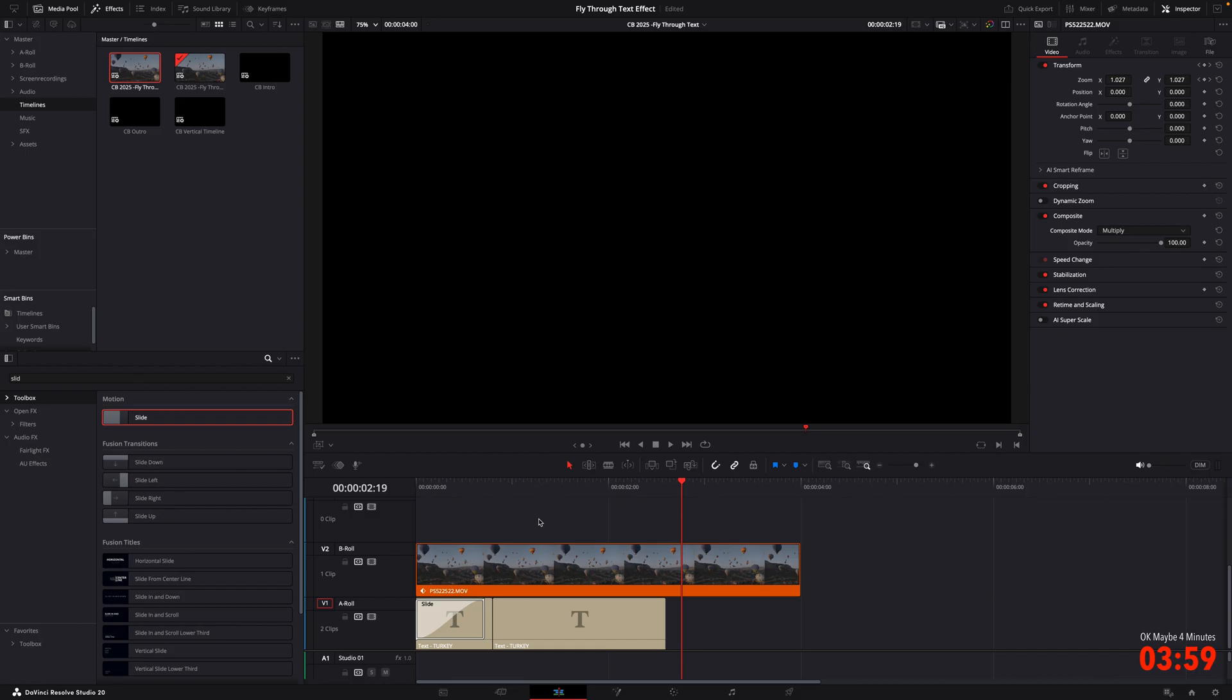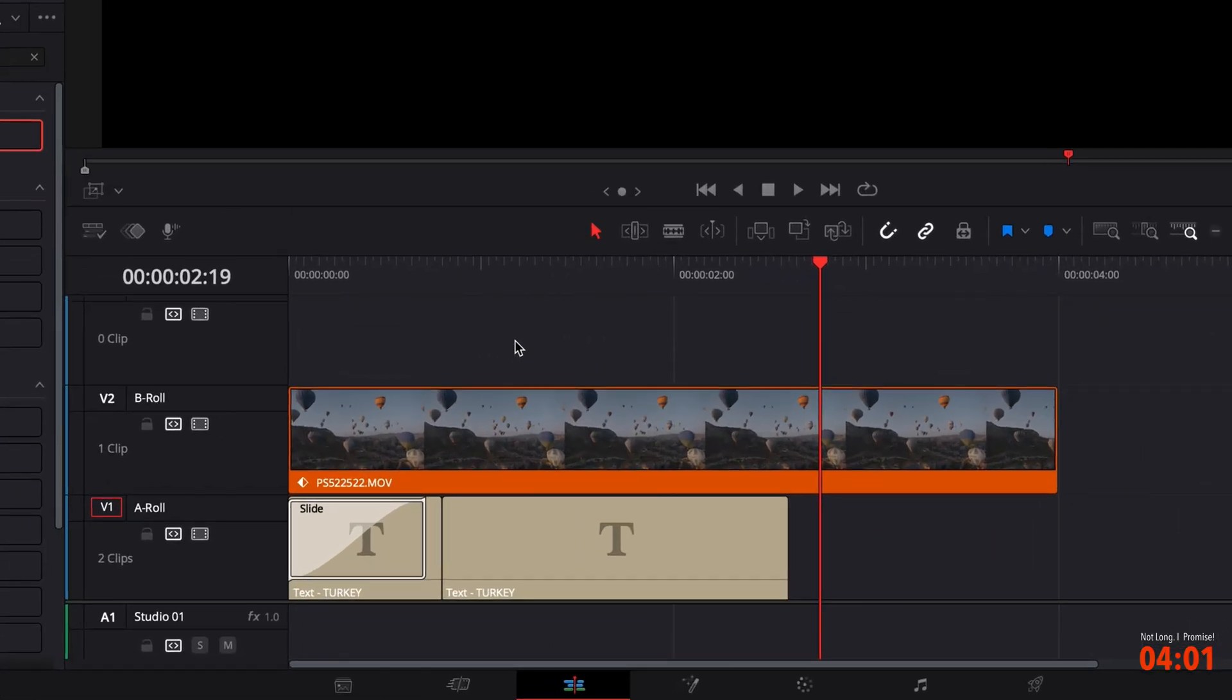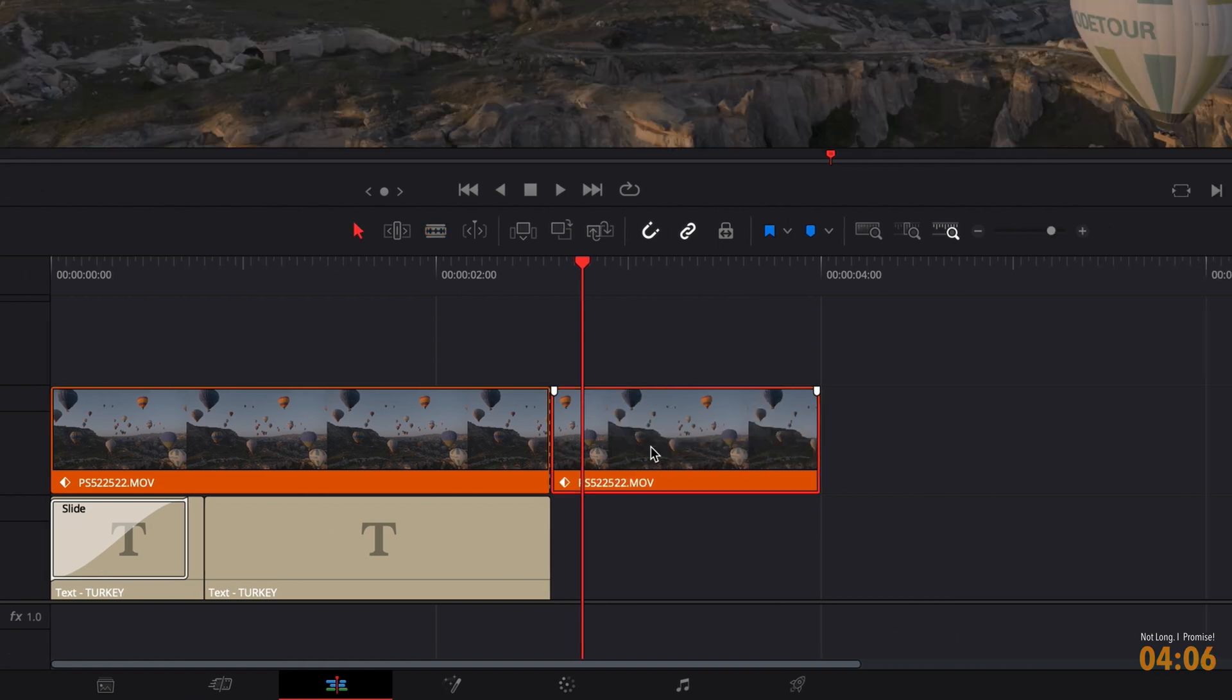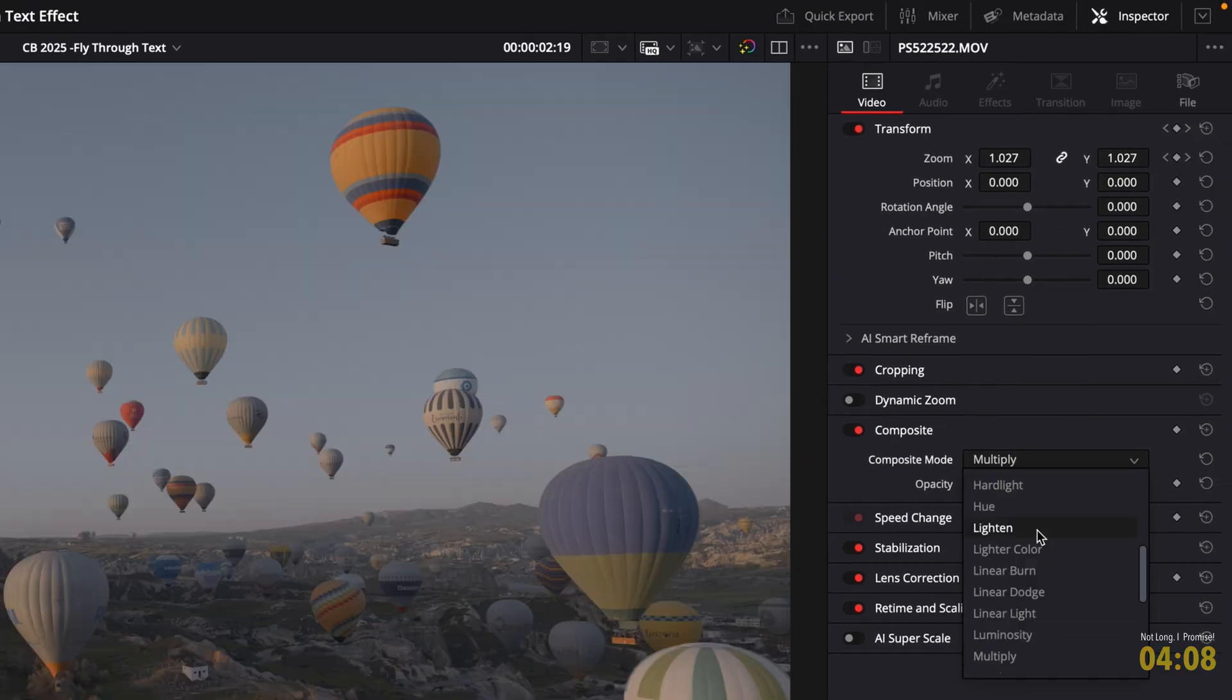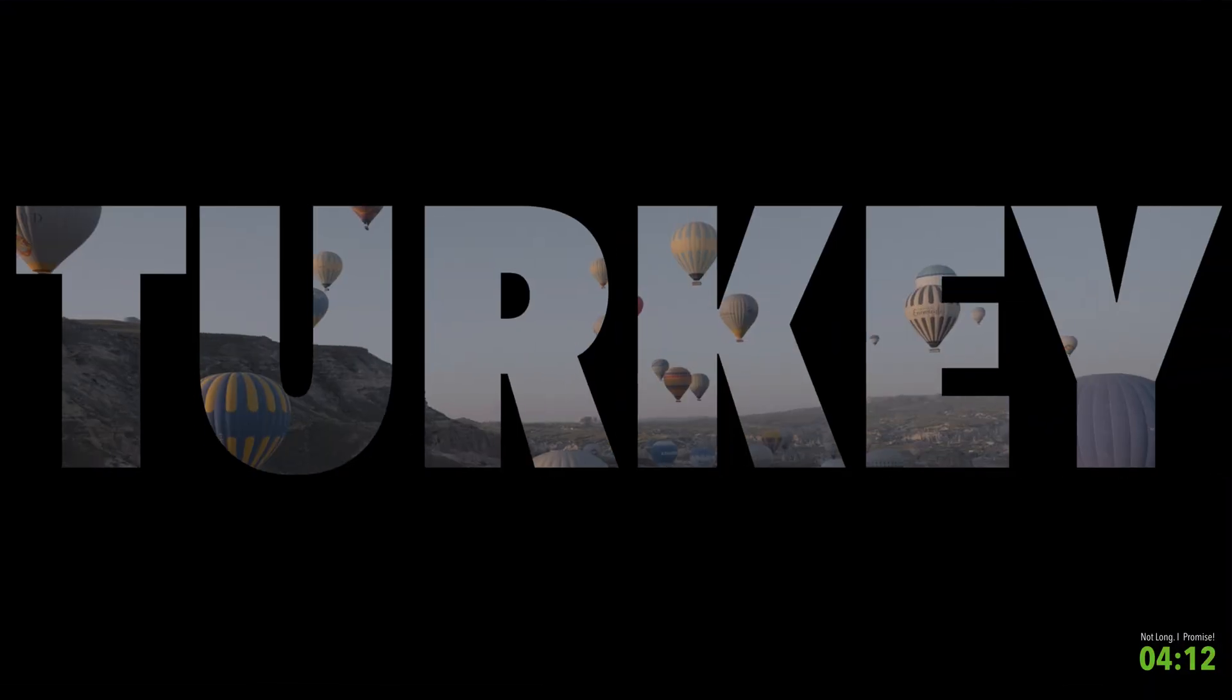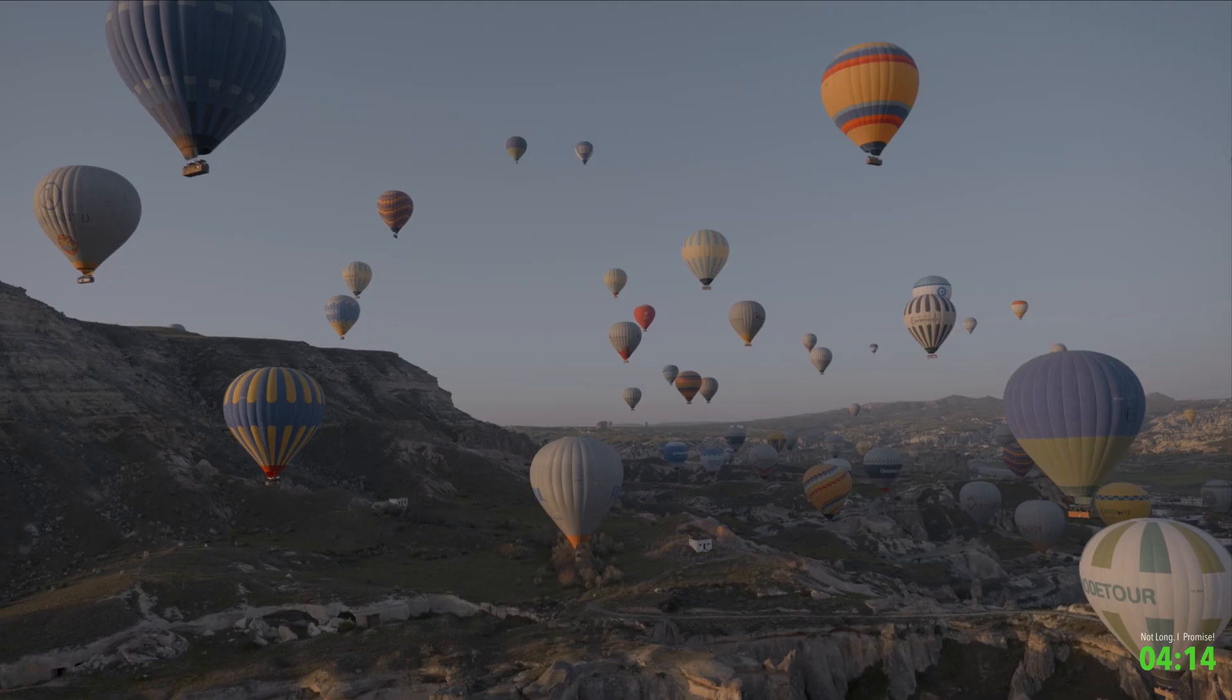So obviously we still need to fix that video clip. So if we press B on our keyboard or just hit blade up here. I'm then going to cut this clip in half. Select the second half and change the composite mode back to normal. Now if we play that back. And that's it. You've now got yourself a very professional fly-through text effect.